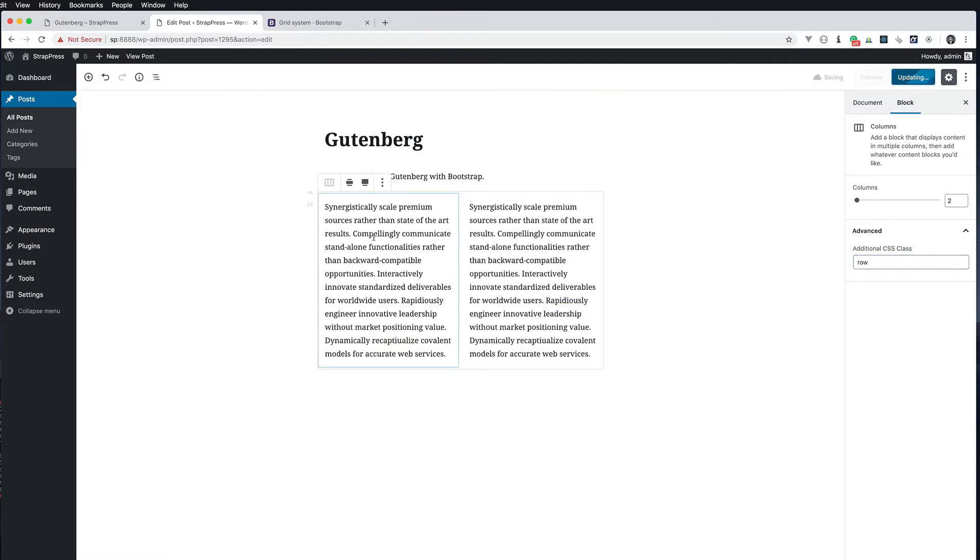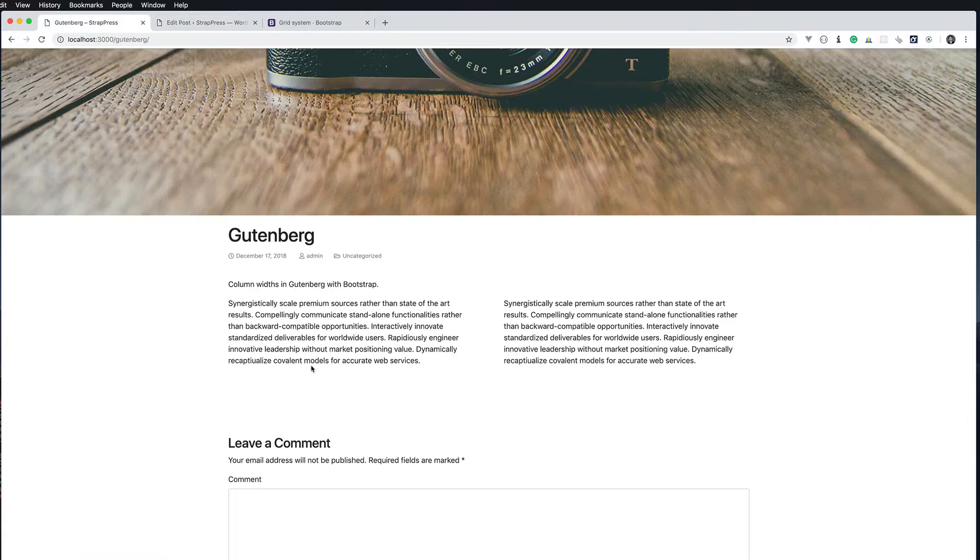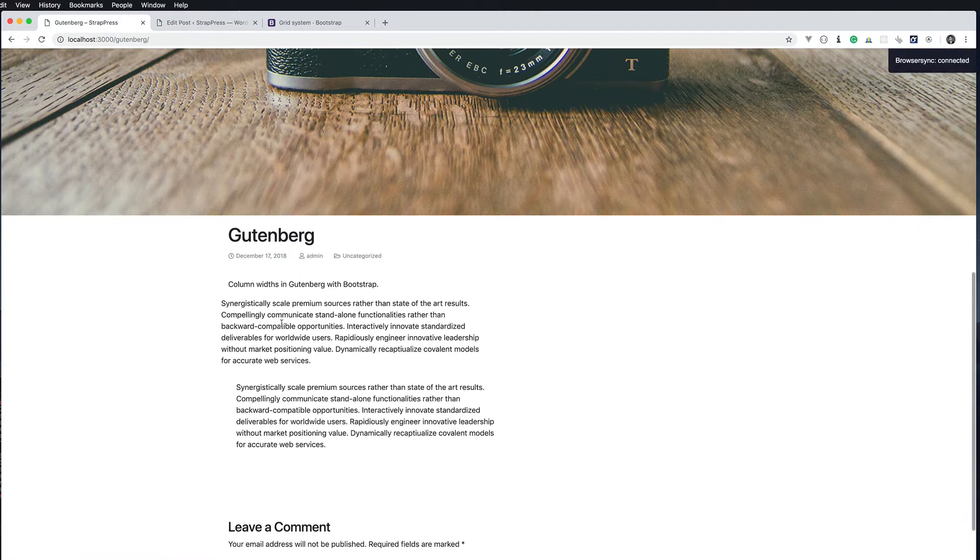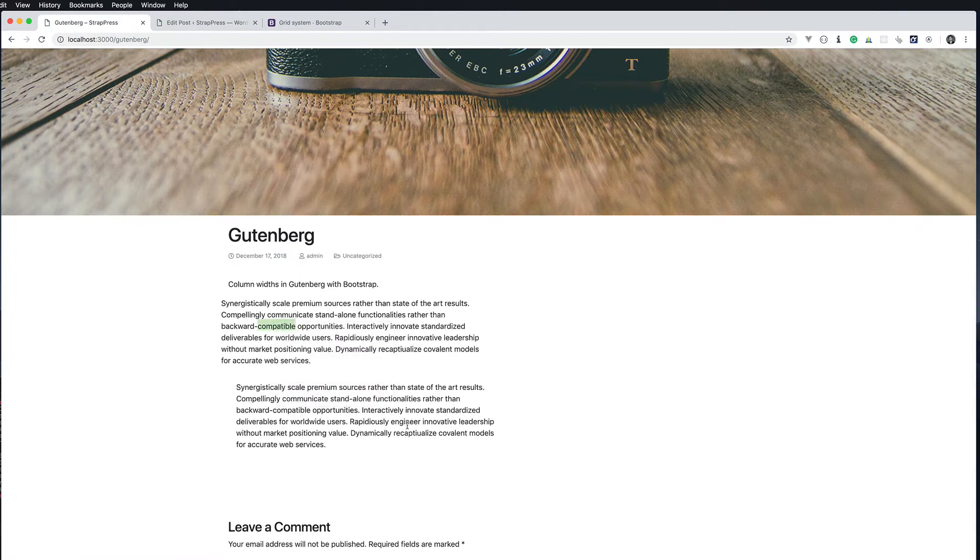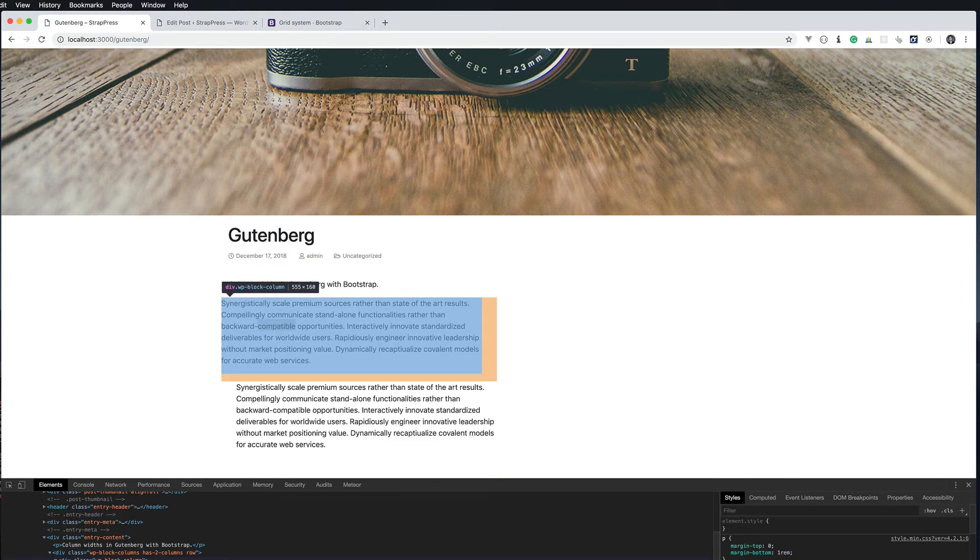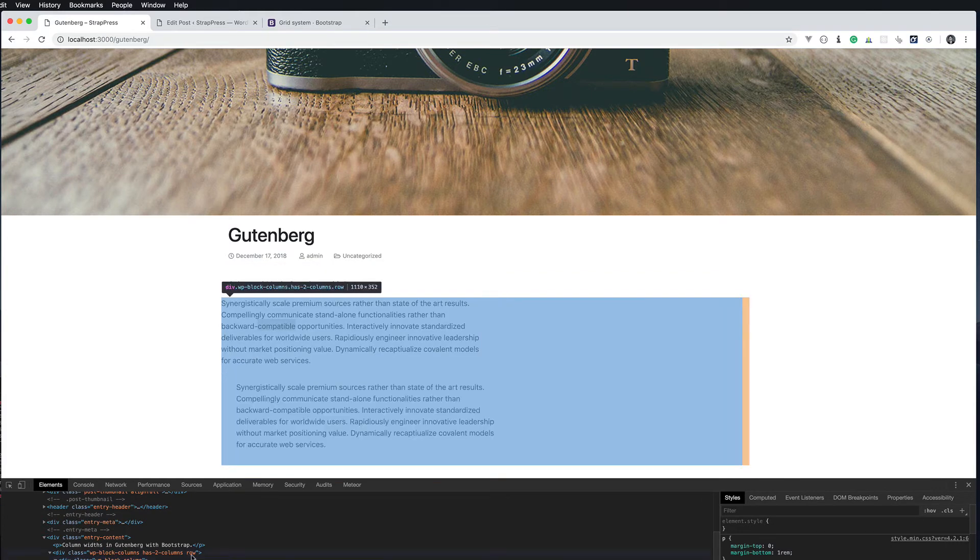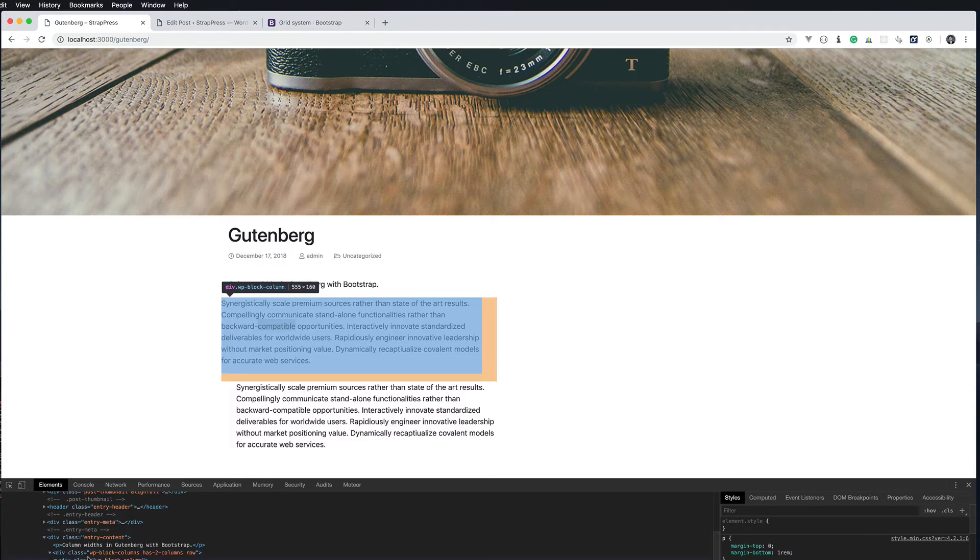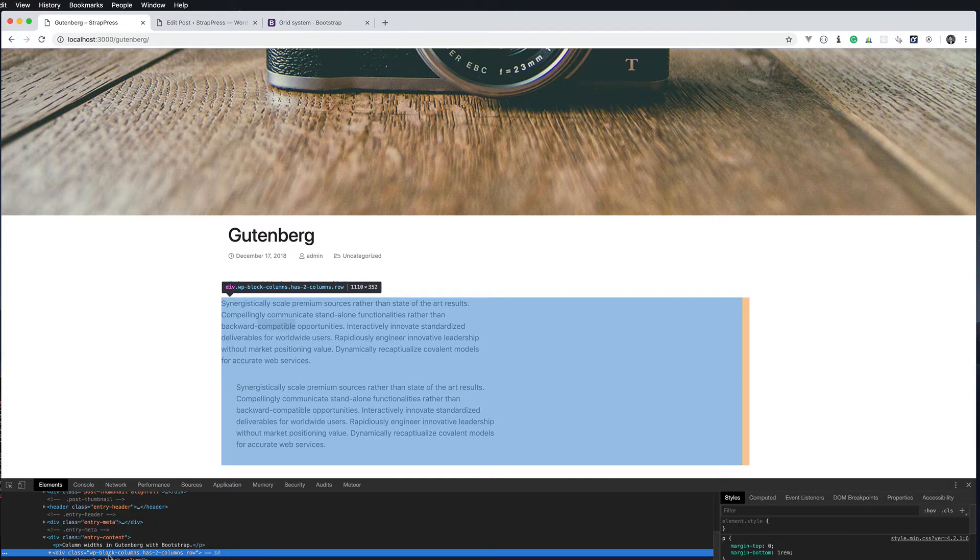So I'm going to set this one to row. Update that. That's the overall column container. If I refresh the front end you can see that's already kind of doing things here. If we look right here you can see that class row has been added to that div.